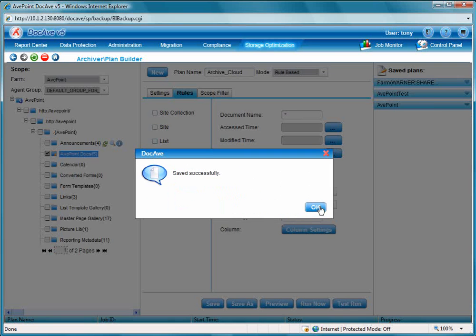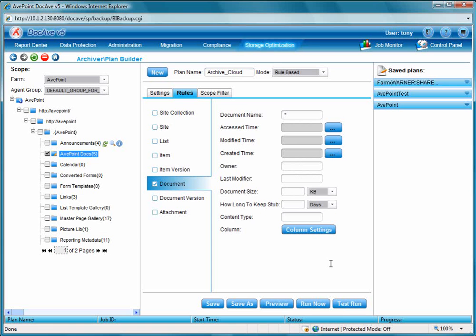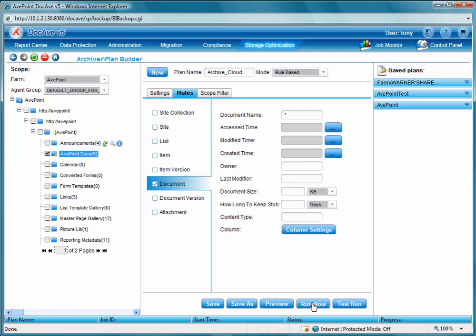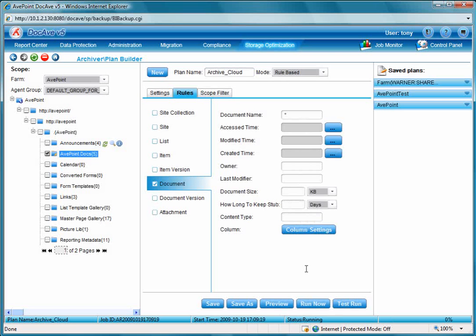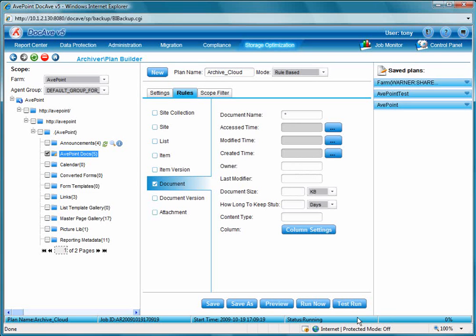We'll go ahead and save it, and we'll run the archive job. Towards the bottom it says that it's running. There's a little status bar in the bottom right-hand corner that indicates our progress. It looks like our status bar now reads completed with 100%.